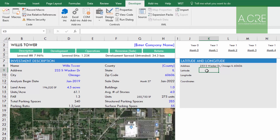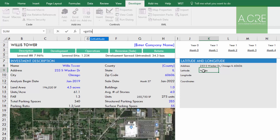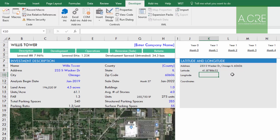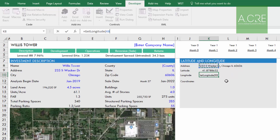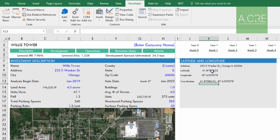To test it, you'll need an address in a cell in this format: address, comma, city, state, zip code. Then type in 'GetLatitude' to pull the latitude from that address — worked. 'GetLongitude' to pull the longitude — that worked. There's also 'GetCoordinates' from that address — worked. Fantastic, the function is working. Let me know if you have any questions. That is auto-populating latitude and longitude in Excel. Thanks for your time.